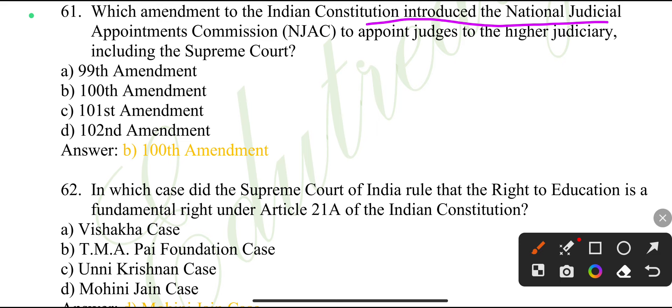Which amendment of the Indian Constitution introduced the National Judicial Appointments Commission (NJAC) to appoint judges to the higher judiciary, including the Supreme Court?